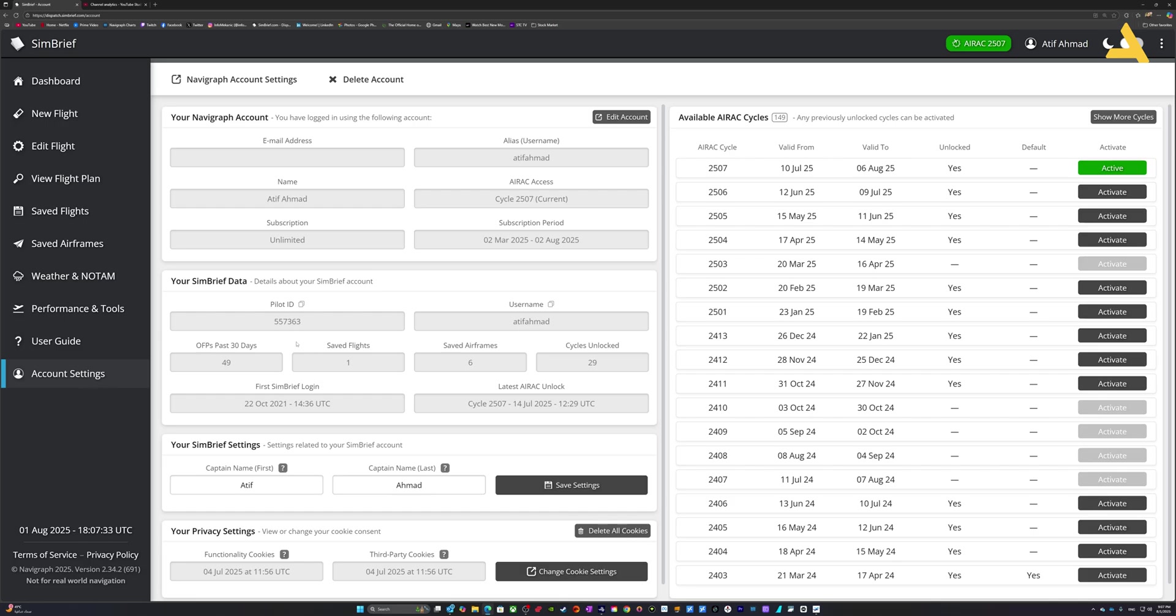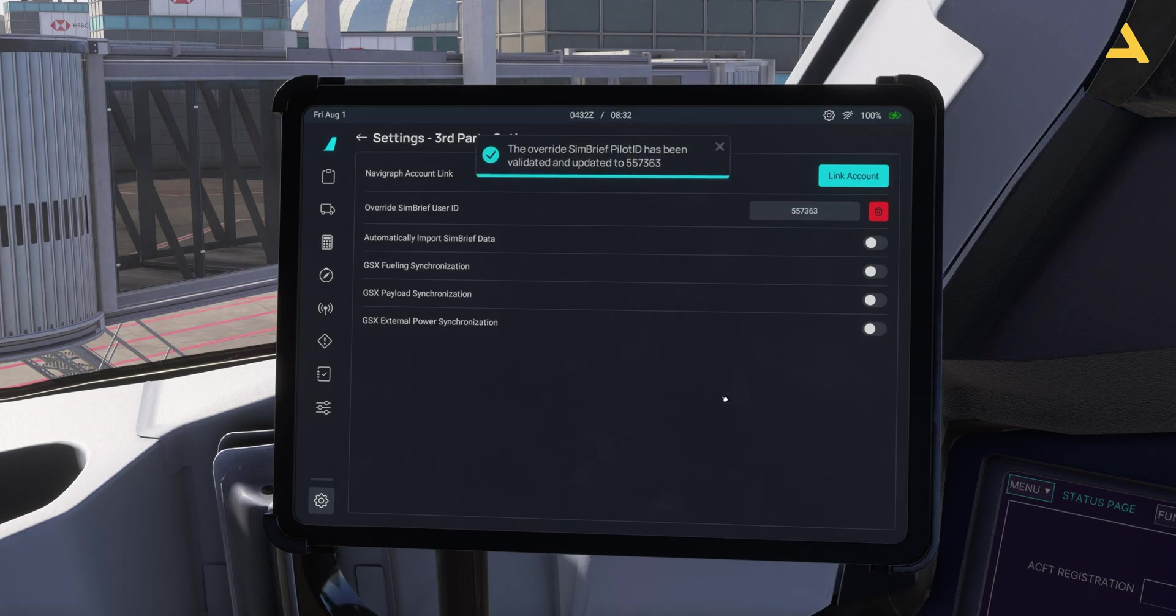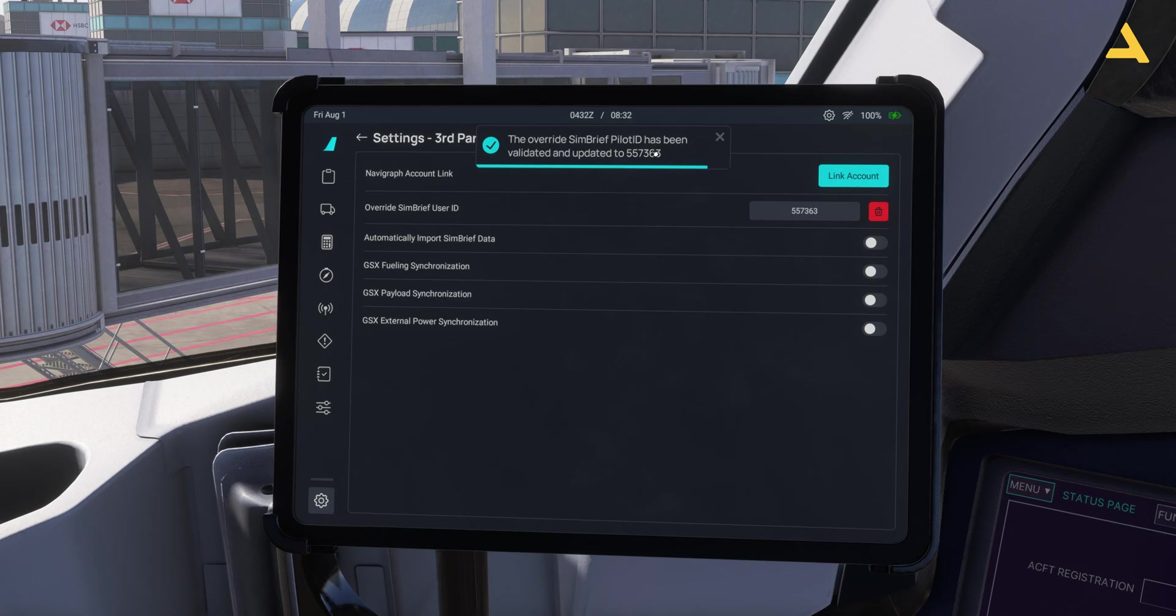All you have to do is simply type in the pilot ID in the EFB. Now over here 557363. That's it and if I click anywhere then it will be automatically connected to the SimBrief account.